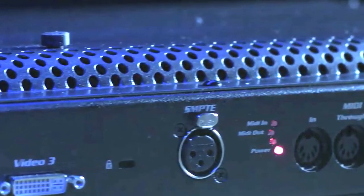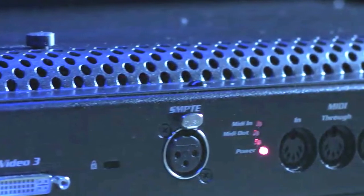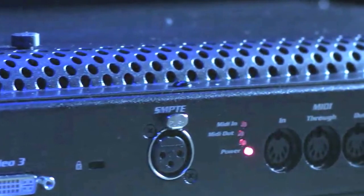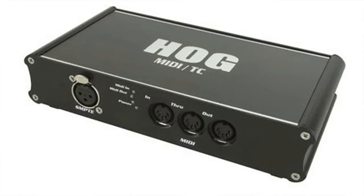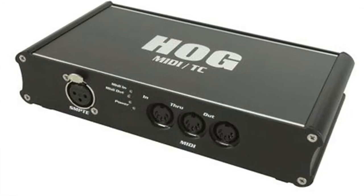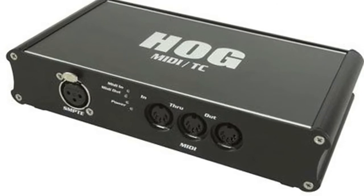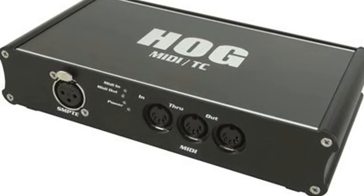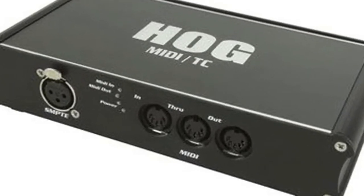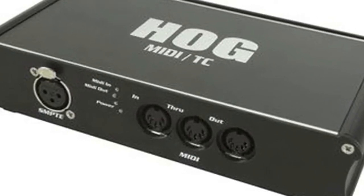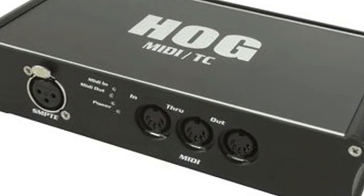If you're using LTC input, plug the XLR cable into the back of your console or into your USB timecode widget. The widget can also be plugged into a computer running Hog 4 PC or a DP8000.